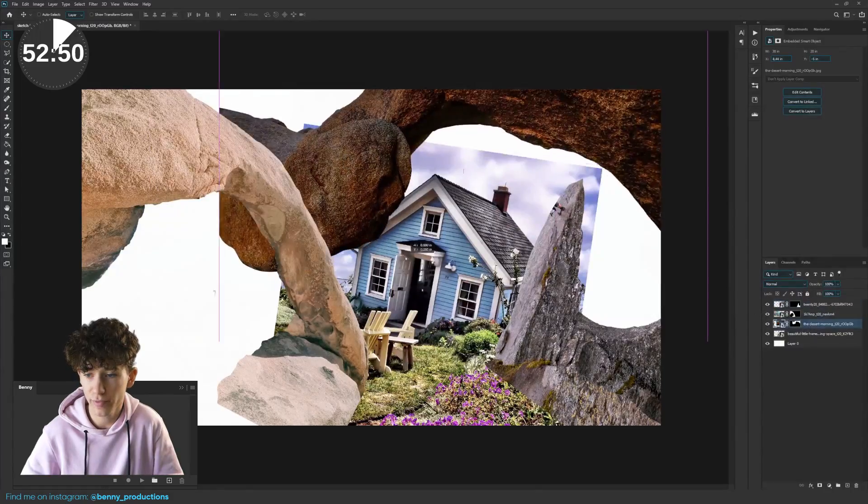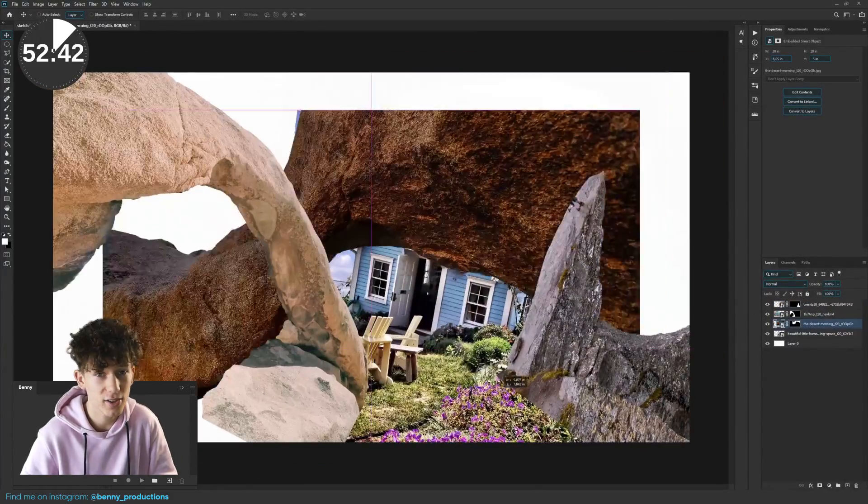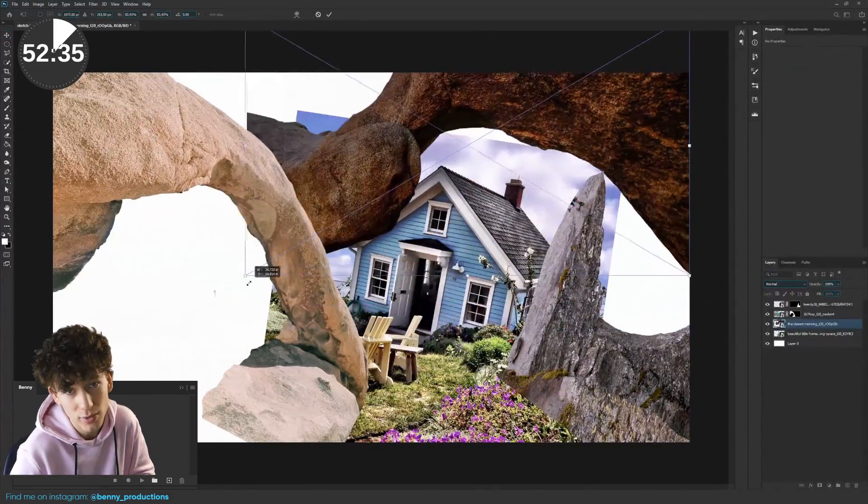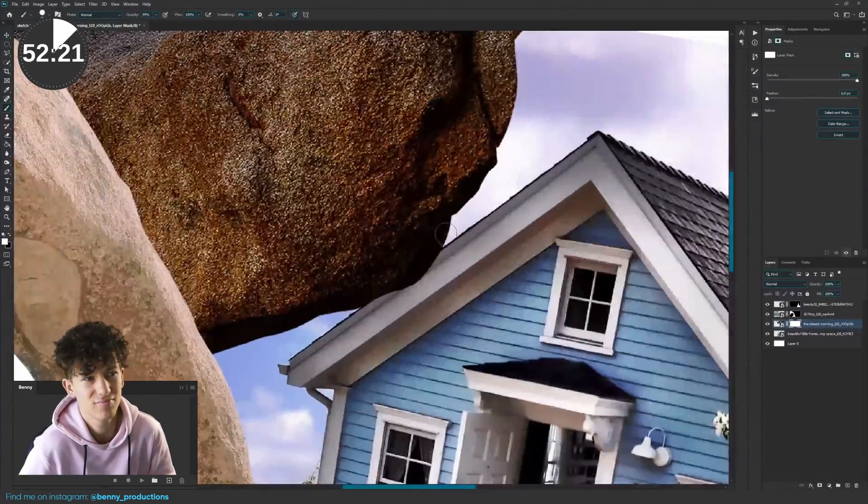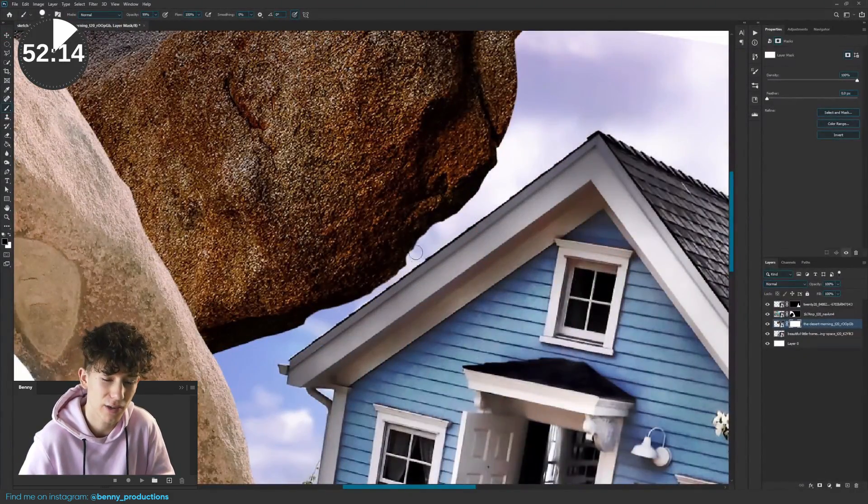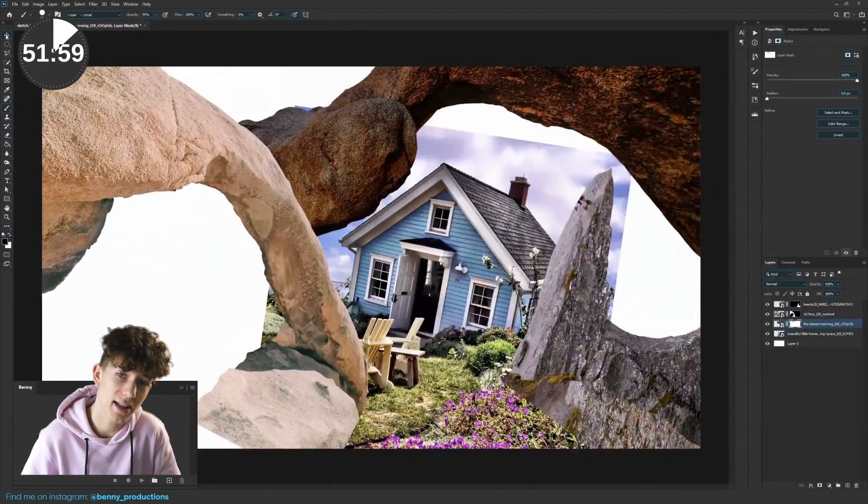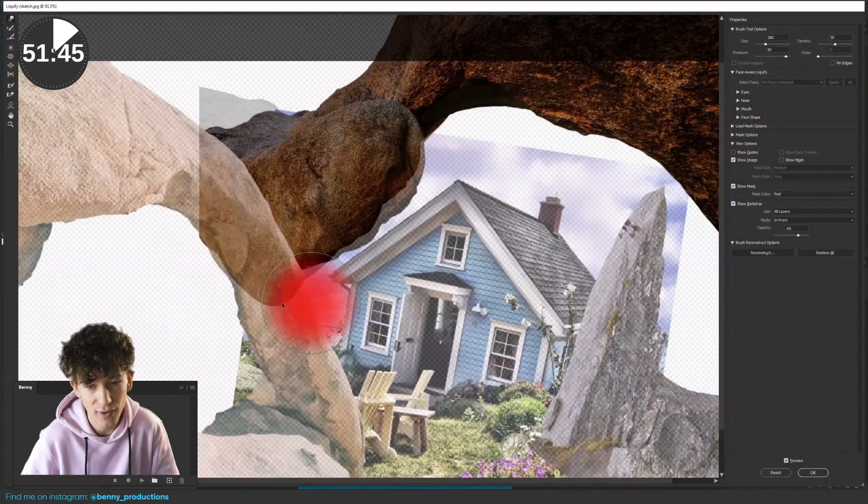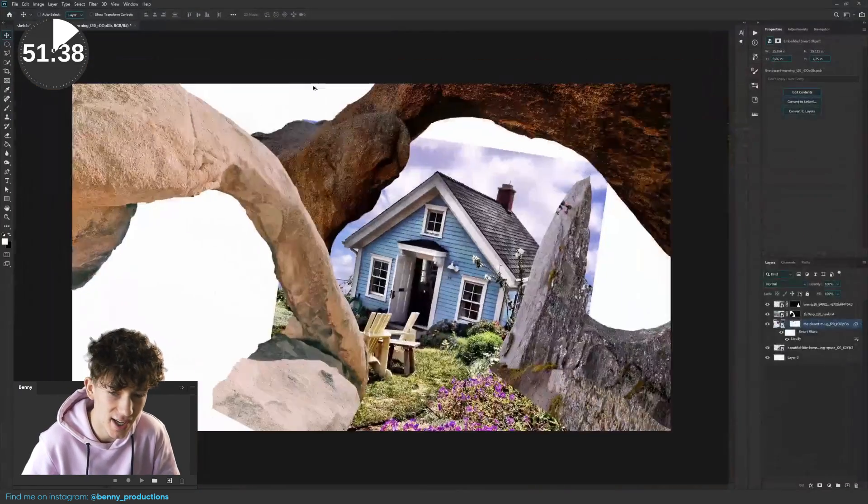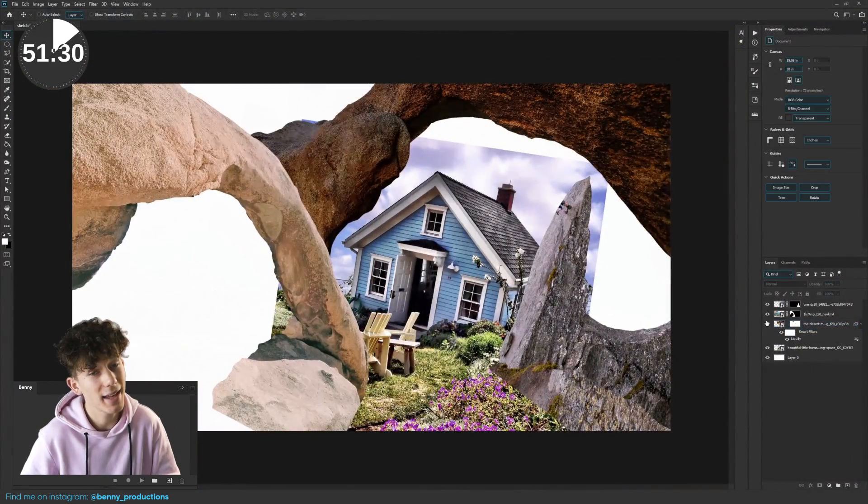Then I started moving it around and tried to turn it into some kind of gate along with the other rock. I did some more masking and tweaking and used liquify to slightly change its shape.